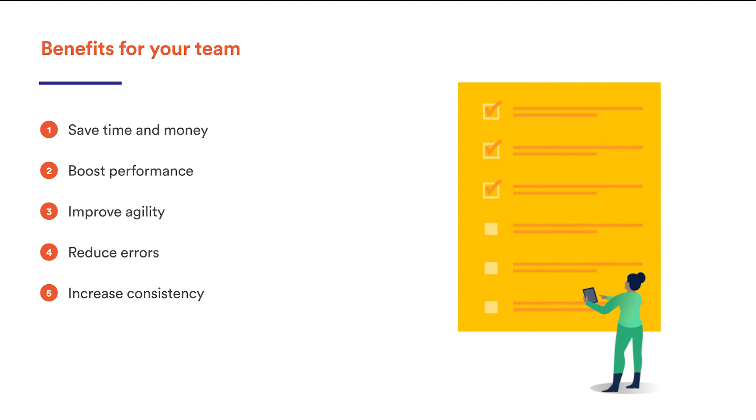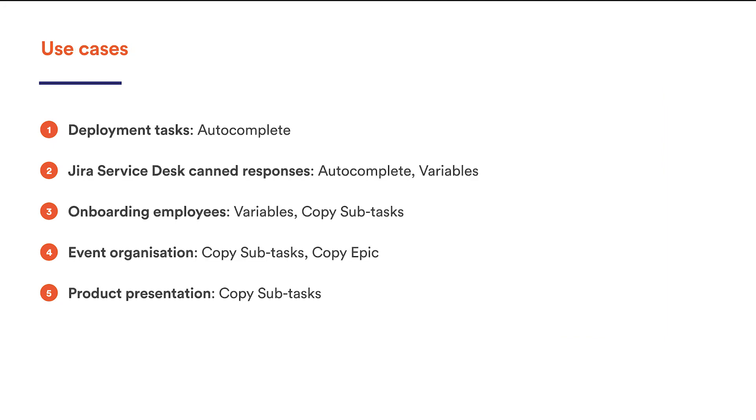They save plenty of time for your employees and therefore save money for the company. That's why you should consider giving Issue Templates 7 a go at your organization. There is a multitude of possibilities of its use. Issue Templating may be extremely useful for development-related tasks such as deployment.